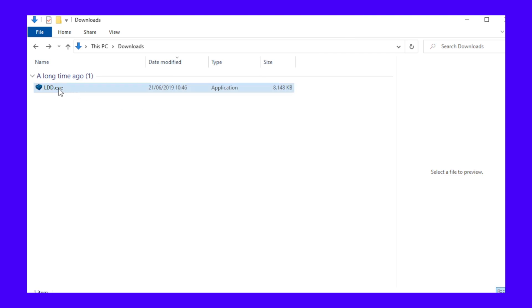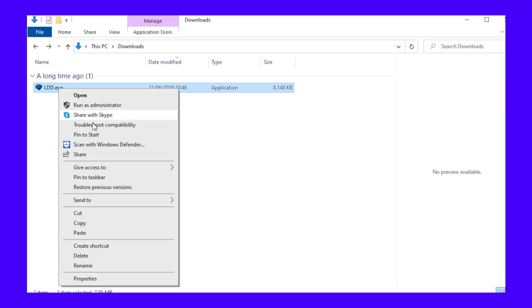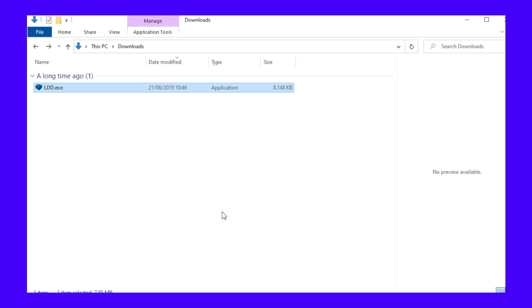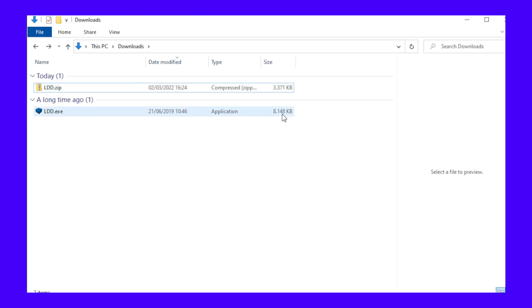Another way you can bypass an attachment size limit is through compression. Most computers enable you to turn a document into a zip file. Zipped files are compressed versions of your documents and are typically smaller than regular files. Your recipients can easily unzip the file when they receive it to get back to the original. Creating a zipped file is a simple process — start by locating the file you want to compress, then right-click it and select Send to Compressed Folder. However, bear in mind that compression can only do so much. It typically reduces the size by about 30% to 40%, but depending on the original file size, it might not be enough.